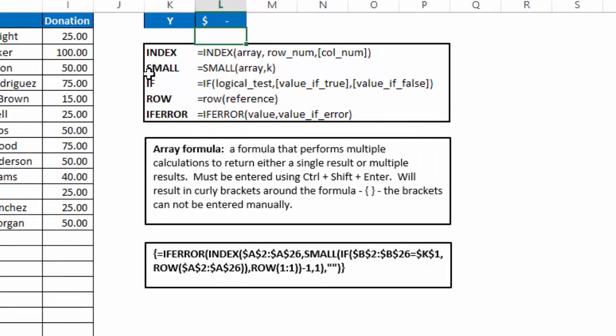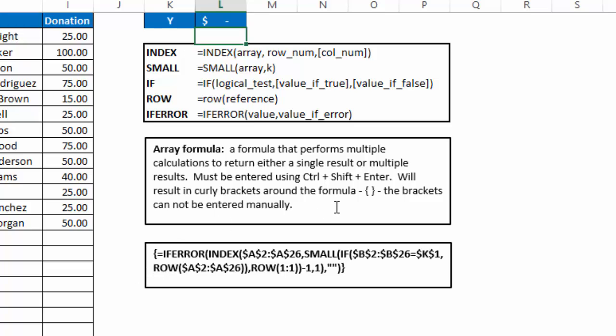Well, here's the list of functions that we've used. Index, small, if, row, and if error. It's an array formula. Now an array formula is a formula that performs multiple calculations to return either a single result or multiple results. And it has to be entered using Ctrl, Shift, and Enter. You can't just hit Enter. And it will result in curly brackets around the formula. And these brackets cannot be entered manually. It's an indication by Excel that you've entered the formula as an array formula with Ctrl, Shift, and Enter.